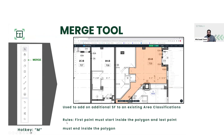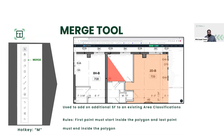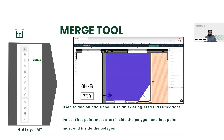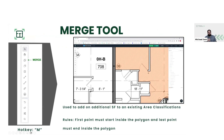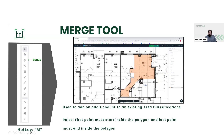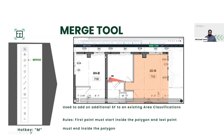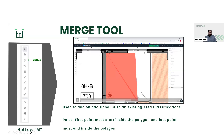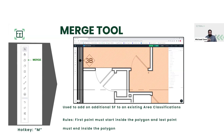So for the merge tool, to add on additional square footage to an existing area classification — I have a little video showing you how we can utilize that. The rule utilizing this tool is that your first point must start inside the polygon and your last point also has to end inside the polygon. As you see here in this little clip, I first have to draw a point within the orange polygon itself. And then I'll go ahead and go out and trace where I want to extend to this additional room. And then again, when I want to end off, before I double click, I need to finish back off inside the original polygon I started from.